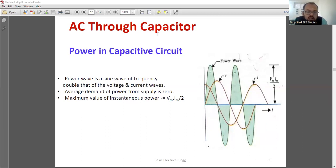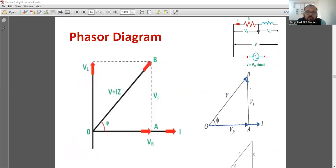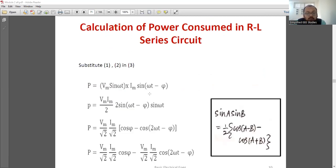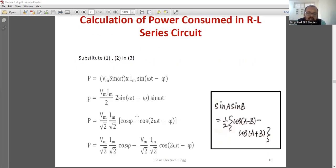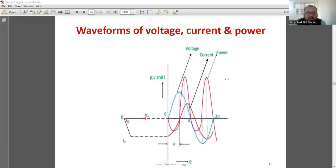Another topic is the RL circuit and RC circuit. We need to prove that power consumed in a pure RL circuit equals Vi cos φ, and plot the waveform. Similarly, question 10 asks about power consumed in an RC circuit equaling Vi cos φ. For the RL circuit, draw the circuit diagram and phasor diagram. Then: V equals Vm sin omega t, I equals Im sin(omega t minus φ). Calculate the product and use the relation sin A sin B equals half [cos(A minus B) minus cos(A plus B)]. You get P equals Vm by root 2 into Im by root 2 into cos φ, which is V_RMS into I_RMS into cos φ — that is Vi cos φ. Likewise for the RC circuit.